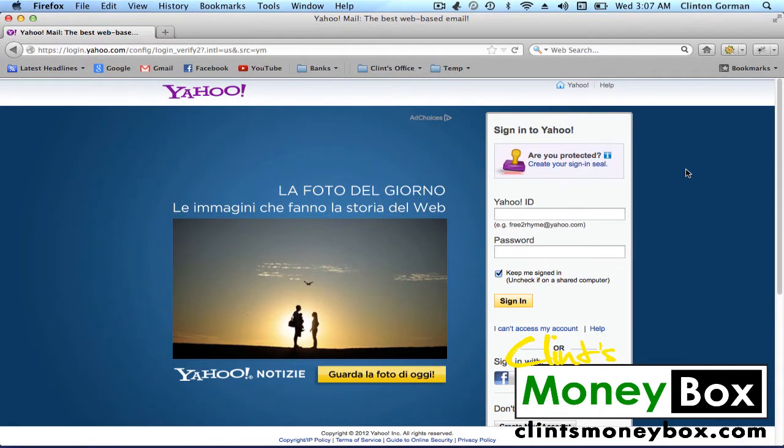Hey, it's Clint. In this lesson, I'm going to show you how to create a Moneybox folder inside of your Yahoo Mail account. The reason we want to create a Moneybox folder is because I'm going to be sending you tons of valuable information.